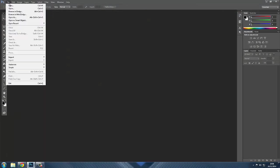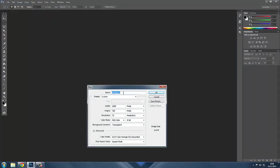First things first, go into Photoshop and go to File > New. You want to name it your logo, so I'm just going to do 'logo tutorial.' Then go to preset custom, width 1024, same for height — 1024 — resolution 72. Copy this, set it to transparent, and there we go.